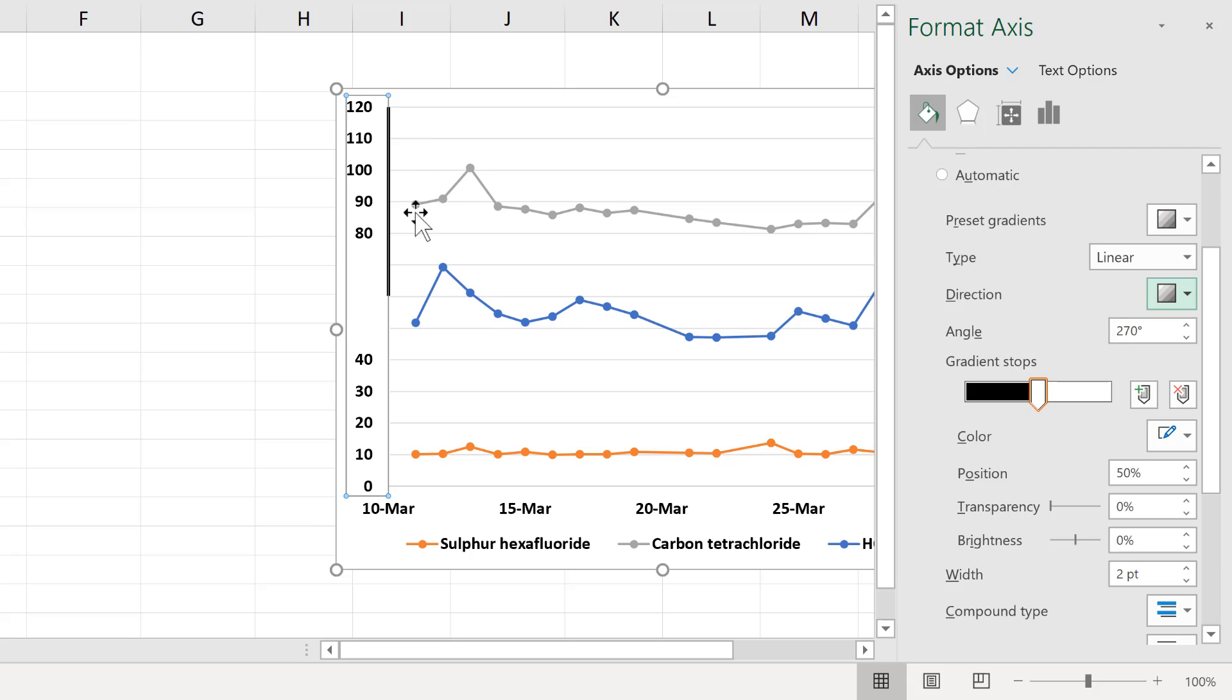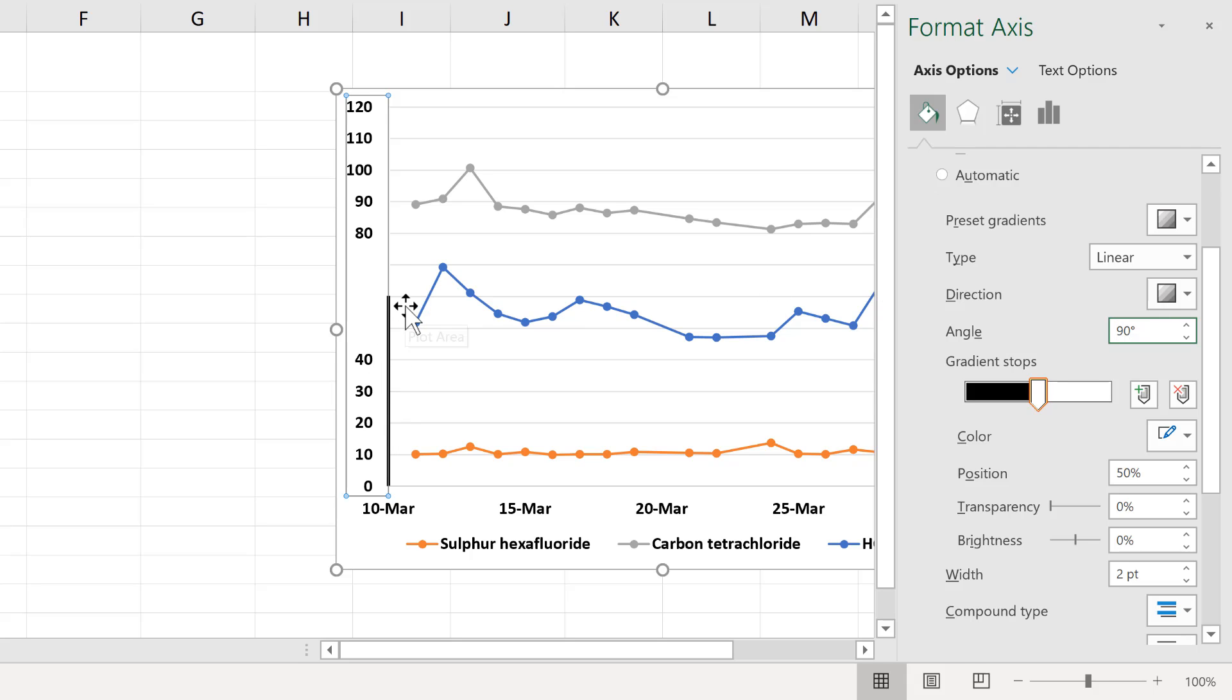And that puts the line back on the top again. And we can change the angle to 90 degrees to put the line back on the bottom.